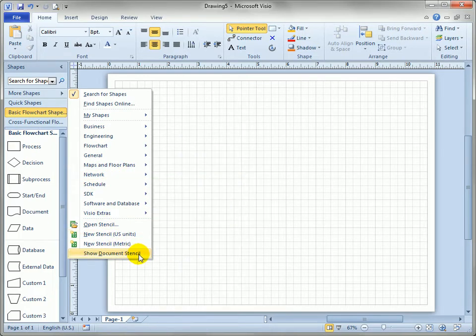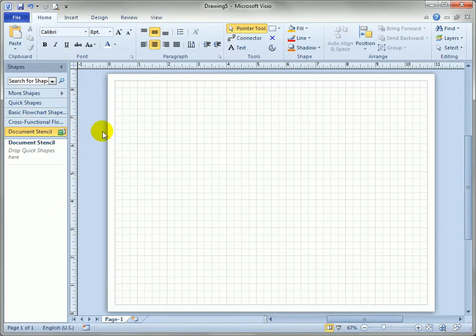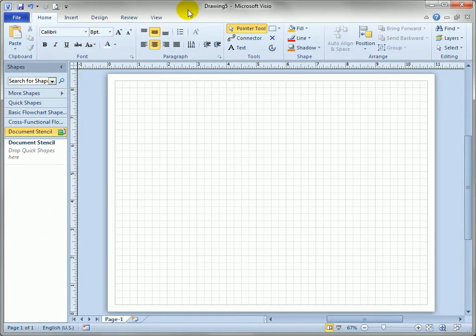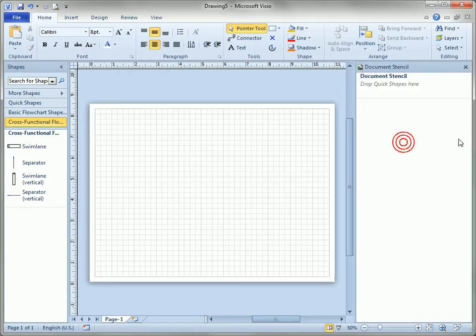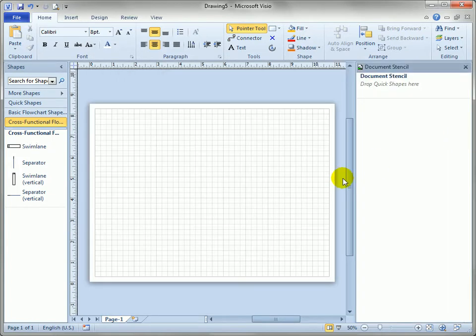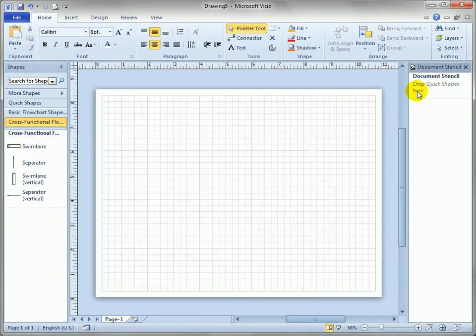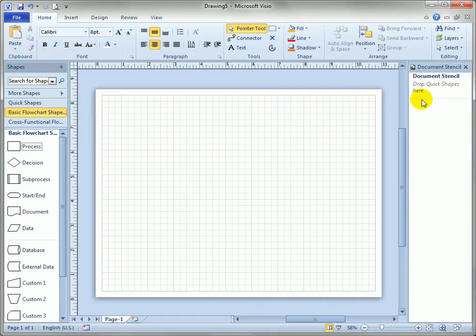actually is a container for master shapes that resides within drawing five and I'm going to drag it over to the other side just to prove a point. You can see right now it doesn't contain any masters but it looks pretty much like any other stencil window.